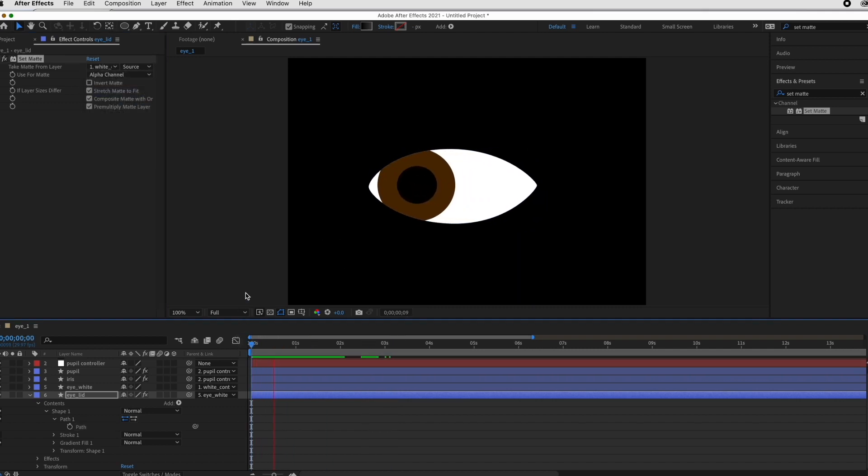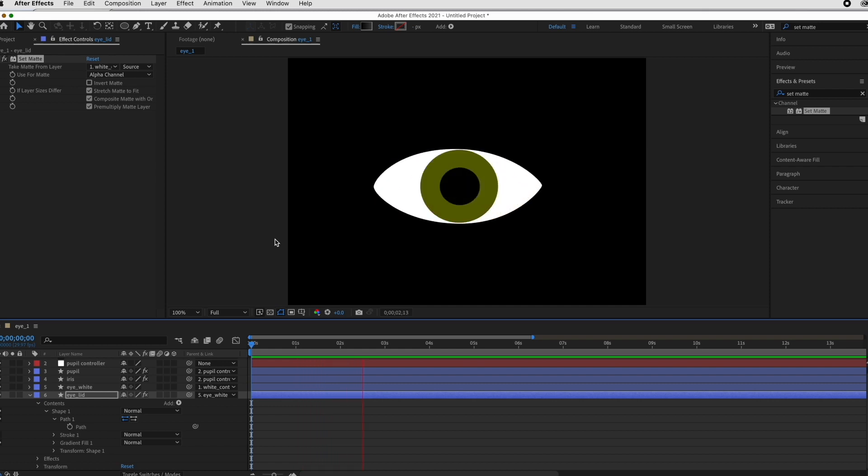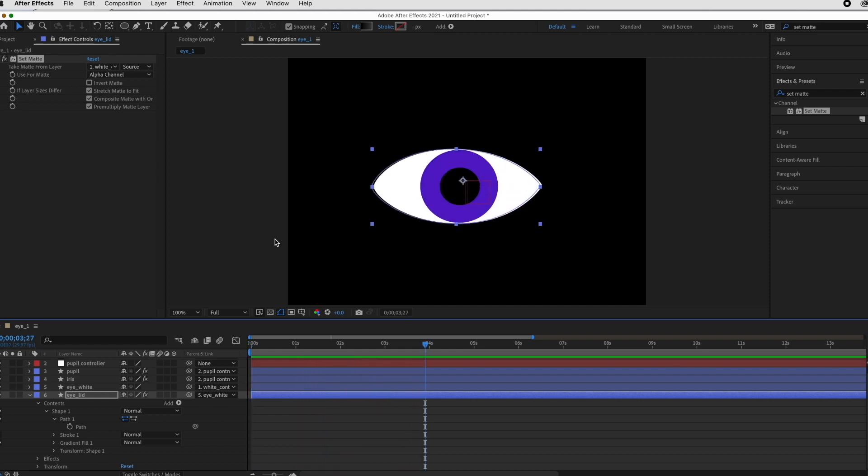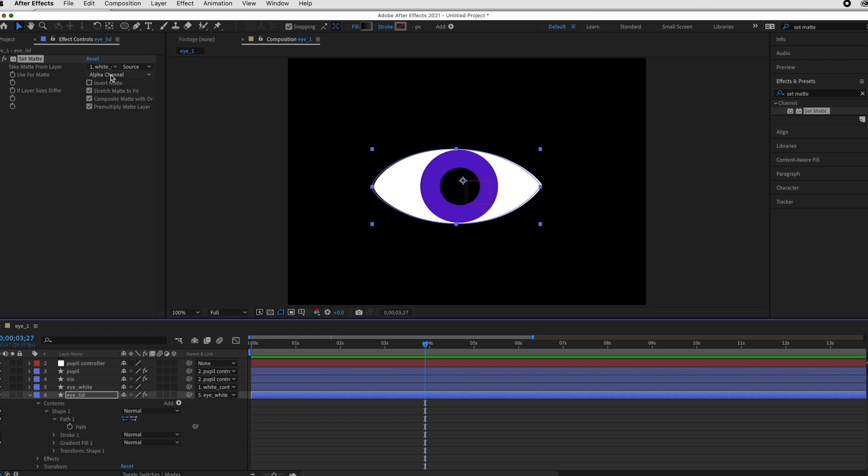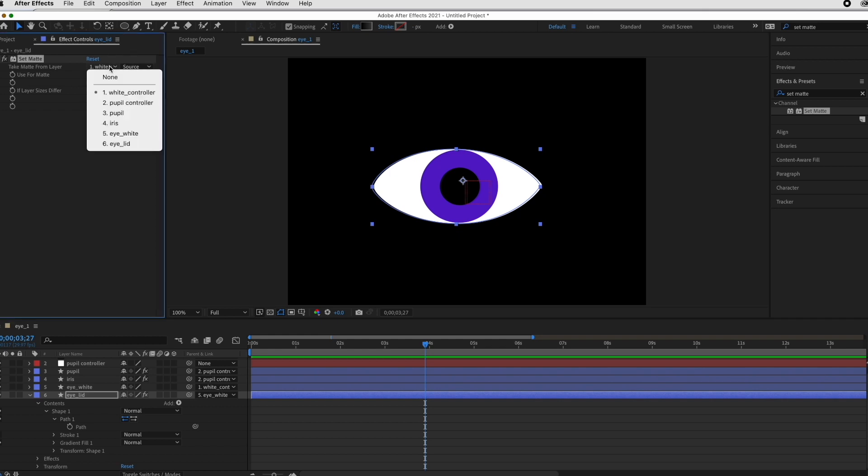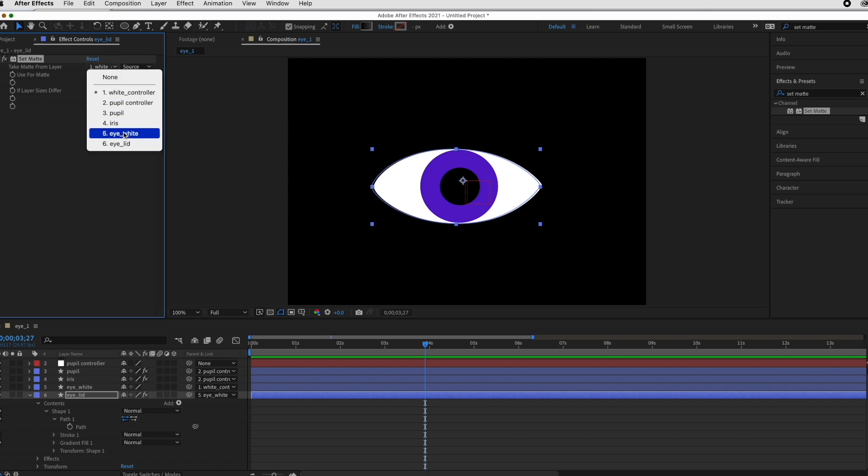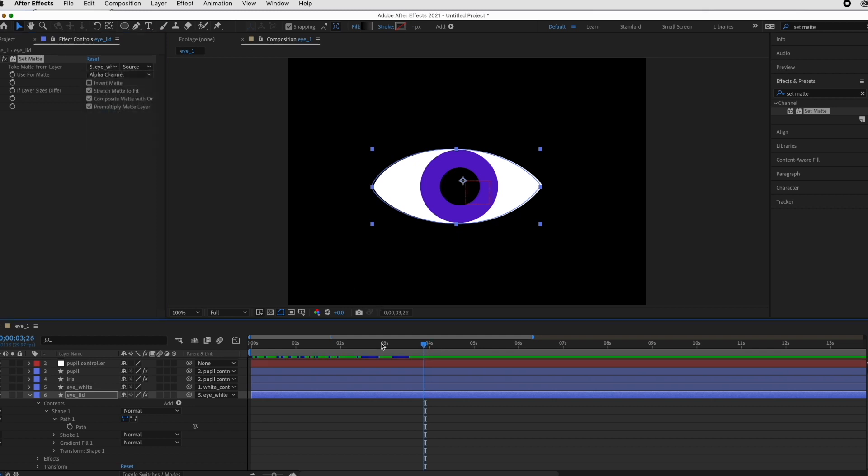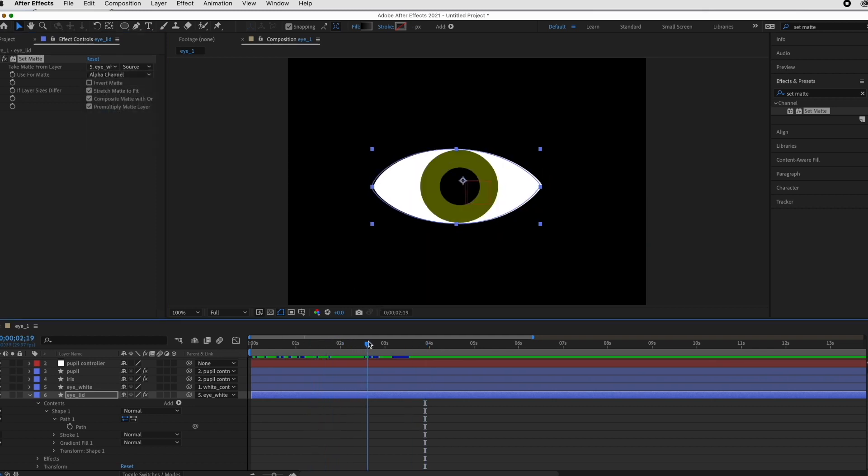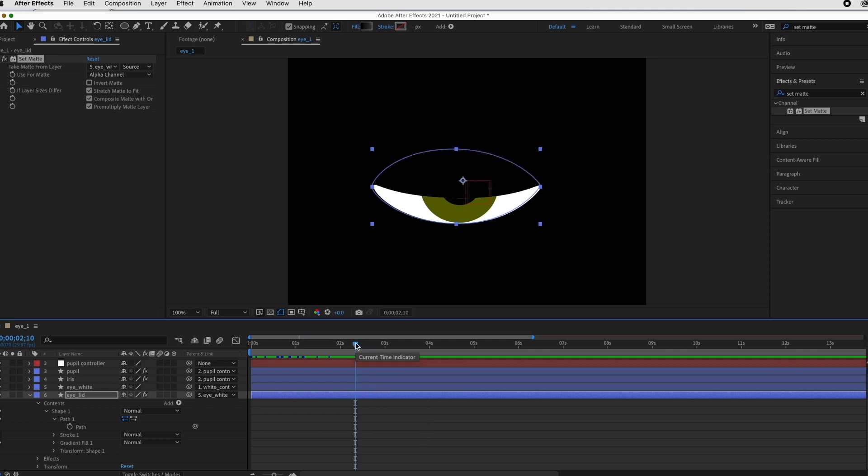Okay, here we go. Yeah, so you want to parent your eyelid to the eye white just so that as it moves it goes with it. And then your set matte effect that is on that eyelid should be sourced from the white controller because that's technically also moving the white of your eye. I would imagine this could also be eye white, I don't see why it wouldn't work, but it looks like it works to me.